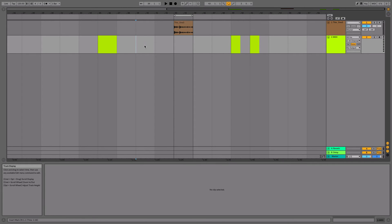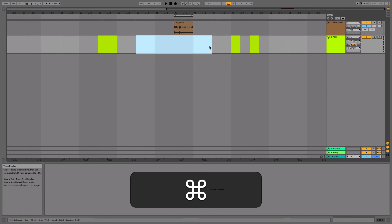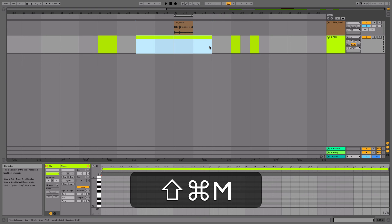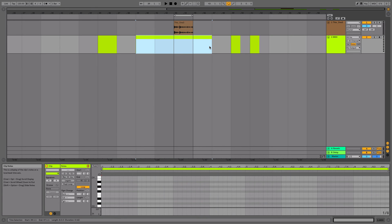Of course, it's always been possible to select a MIDI clip area and then hit Command, Shift, and M, and then you get a MIDI clip as well.